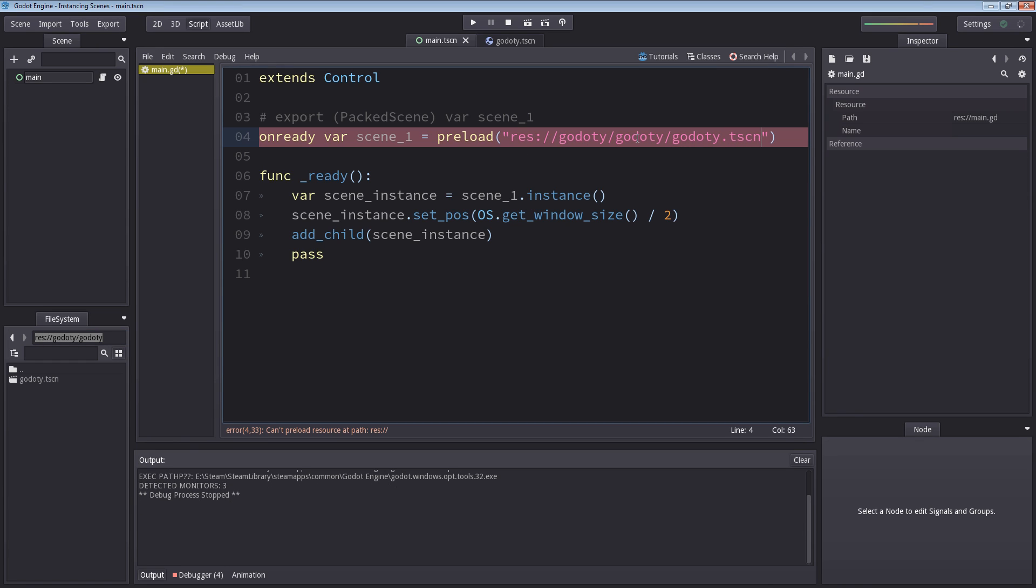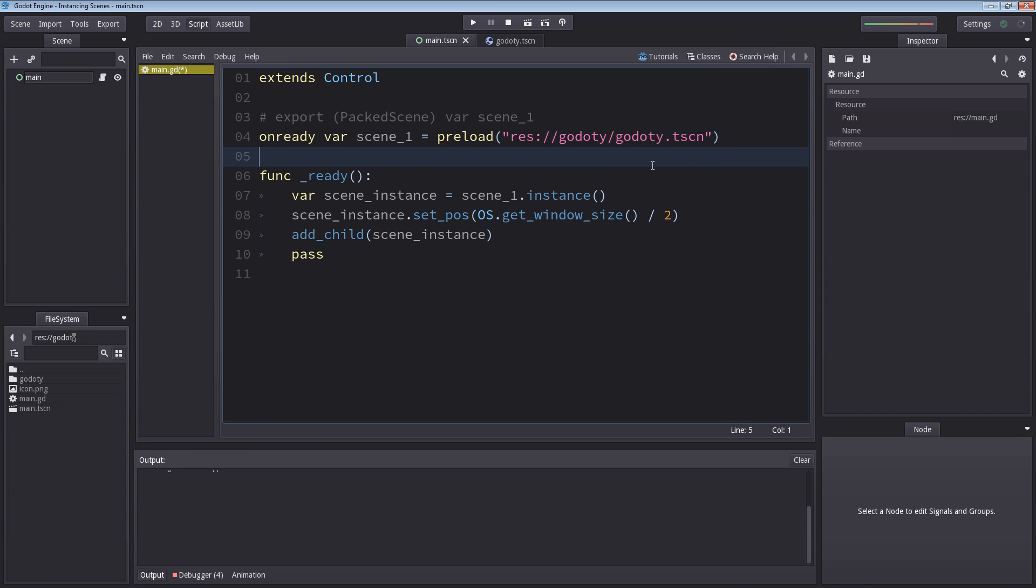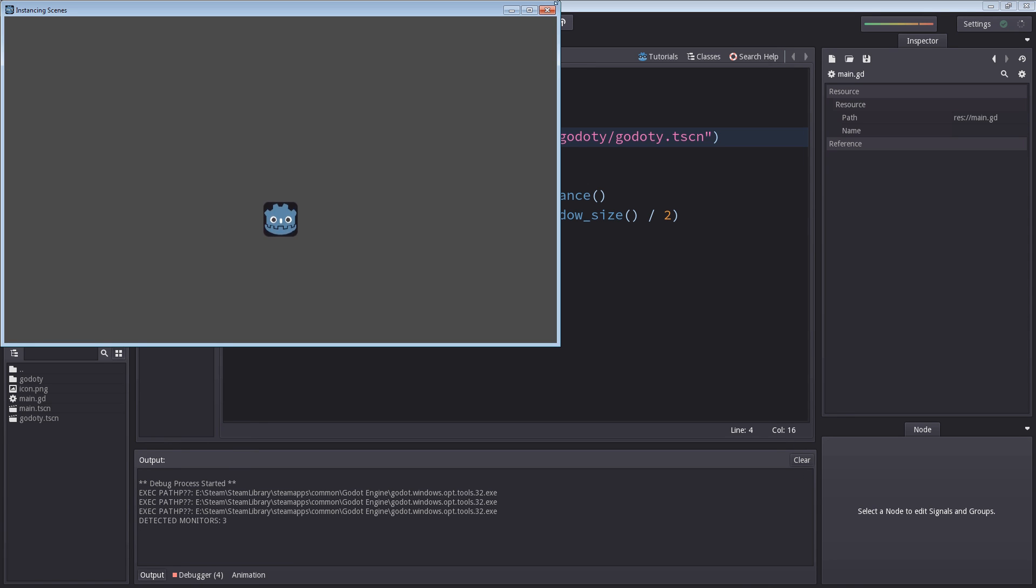I'm going to enter lastly gdoty.tscn. Wait, something's wrong here. Yeah, this is not accurate. There's one gdoty too many here. Now the file system is a bit buggy. So just something to keep in mind. So pay attention to that. So we now have preloaded our scene one. So if you hit play now, it should work as well. And it does.